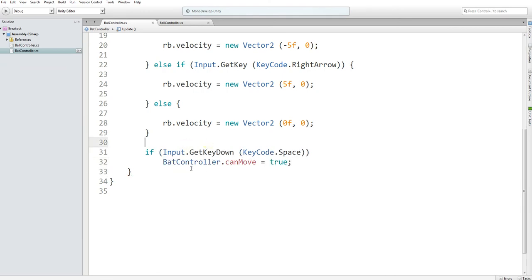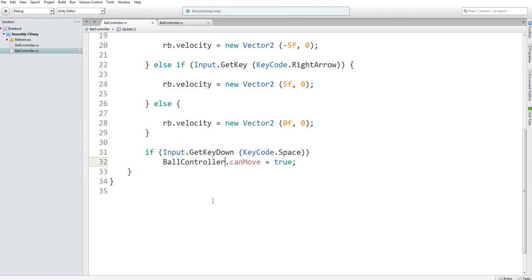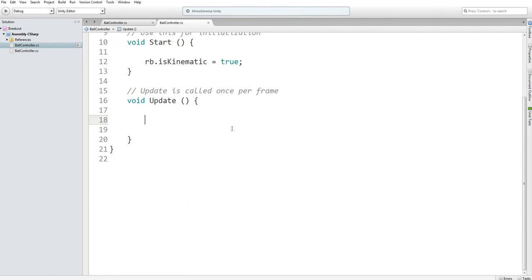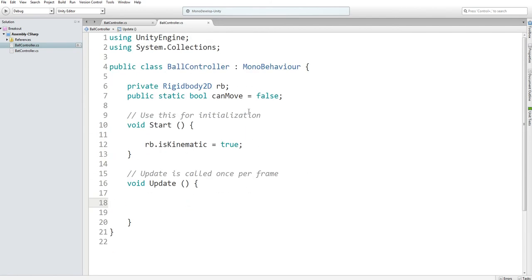I made a bit of a mistake. This is ball controller, not bat controller. Now that that's done, we can start moving our ball around.